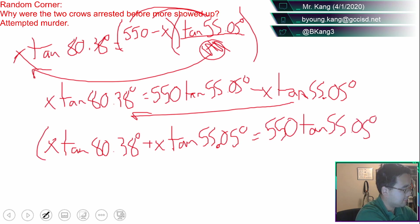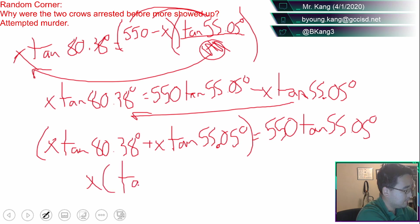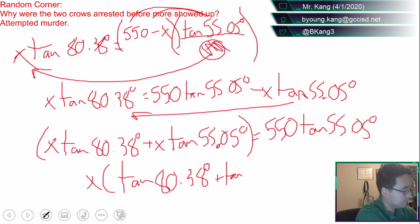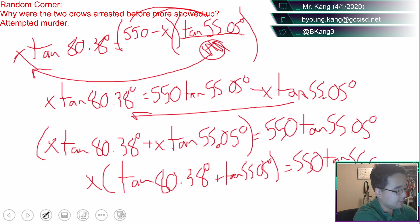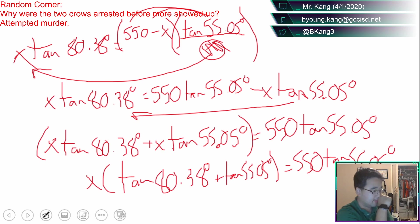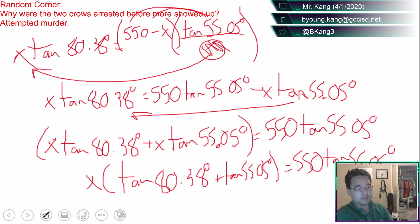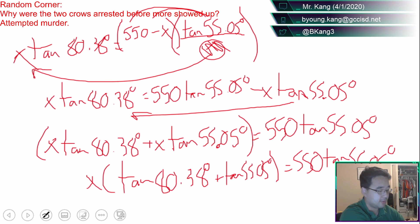It's a linear problem, you don't have to do any quadratic factoring, no x squared, but you do need the x's on the same side of the equal sign so you can factor it away. So I'm going to take the negative x tangent 55.05 and add it over to the other side. So I've got x tangent 80.38 plus x tangent 55.05 equals 550 tangent 55.05. So the x can now factor away, and you just take that parentheses and divide it over. Once we type that into the calculator we should get our answer.